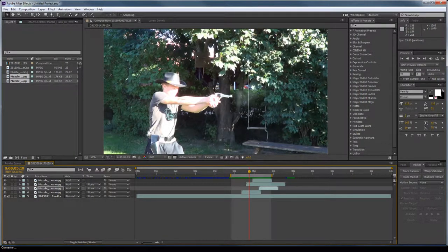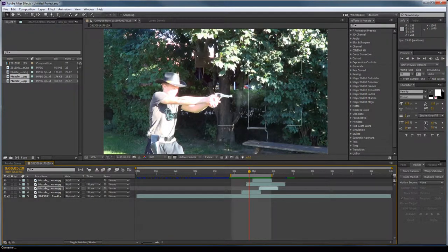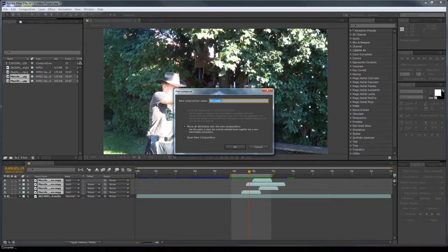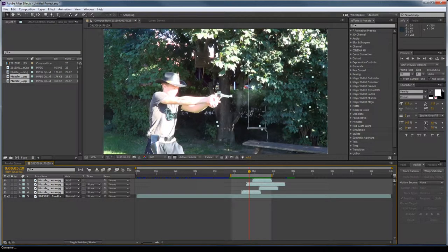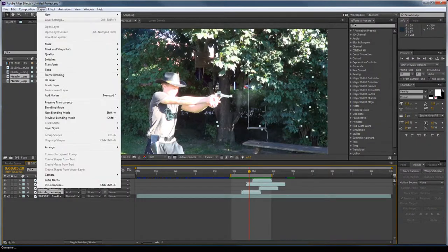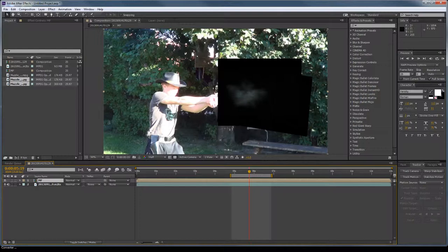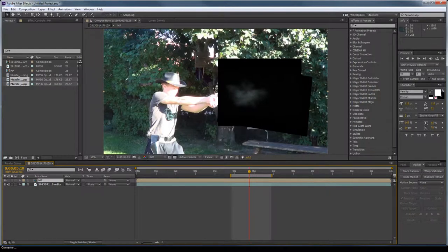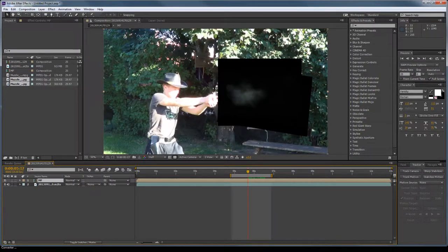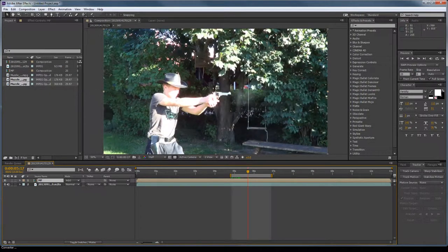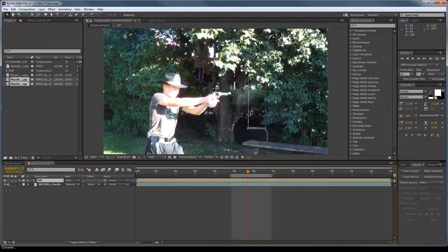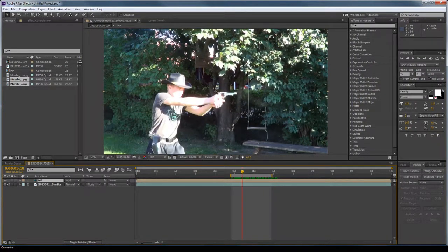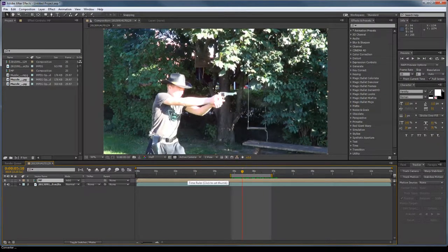But that's not it. Now we take our bottom muzzle flash layer, hold Shift and go to the top to select all. Press Ctrl+Shift+C to pre-compose. You can also go to Layer and Pre-compose. We'll call this MF for muzzle flashes. You'll notice this will become black in the background of all the layers, so we go from mode back to Add. Not a big deal. Cowboy shots.